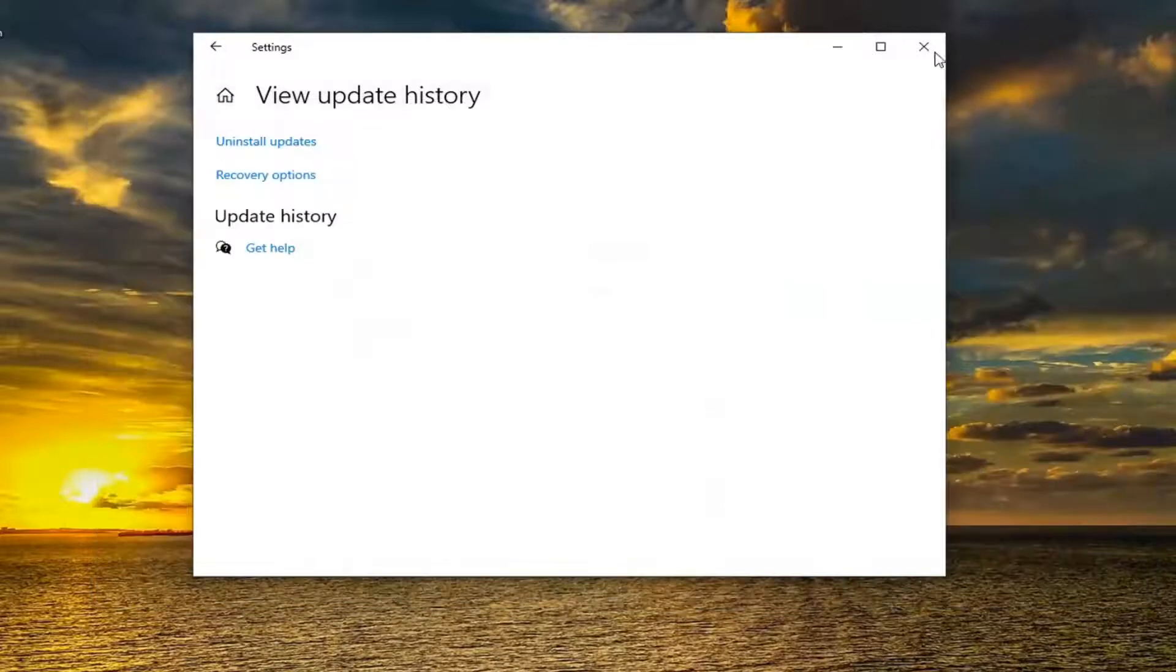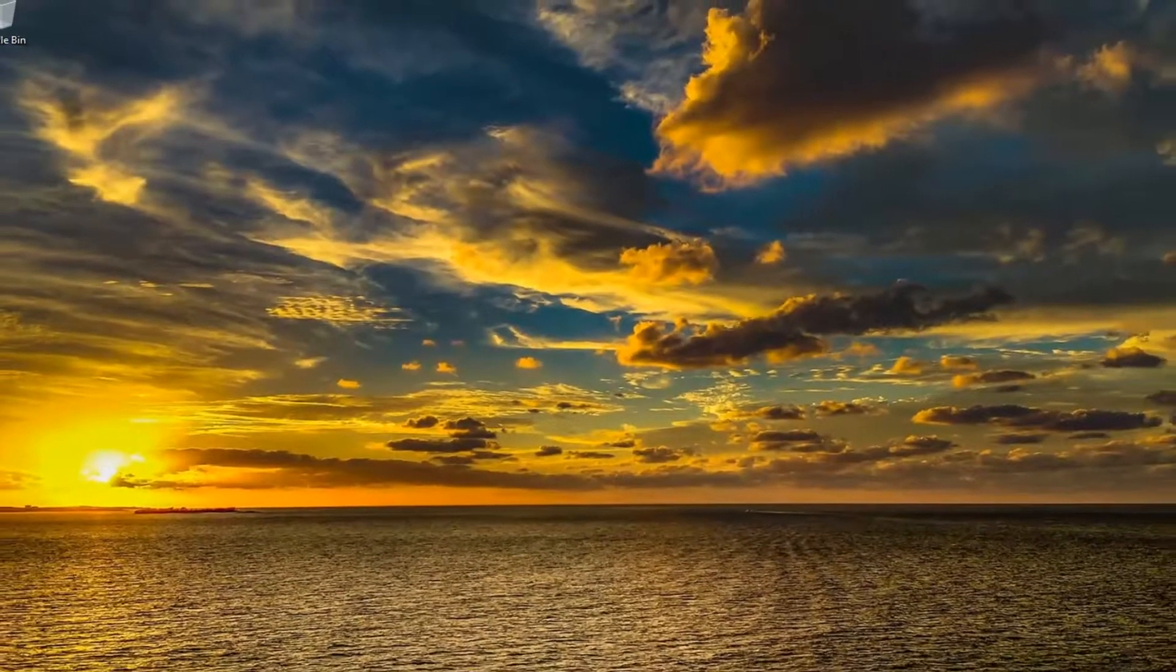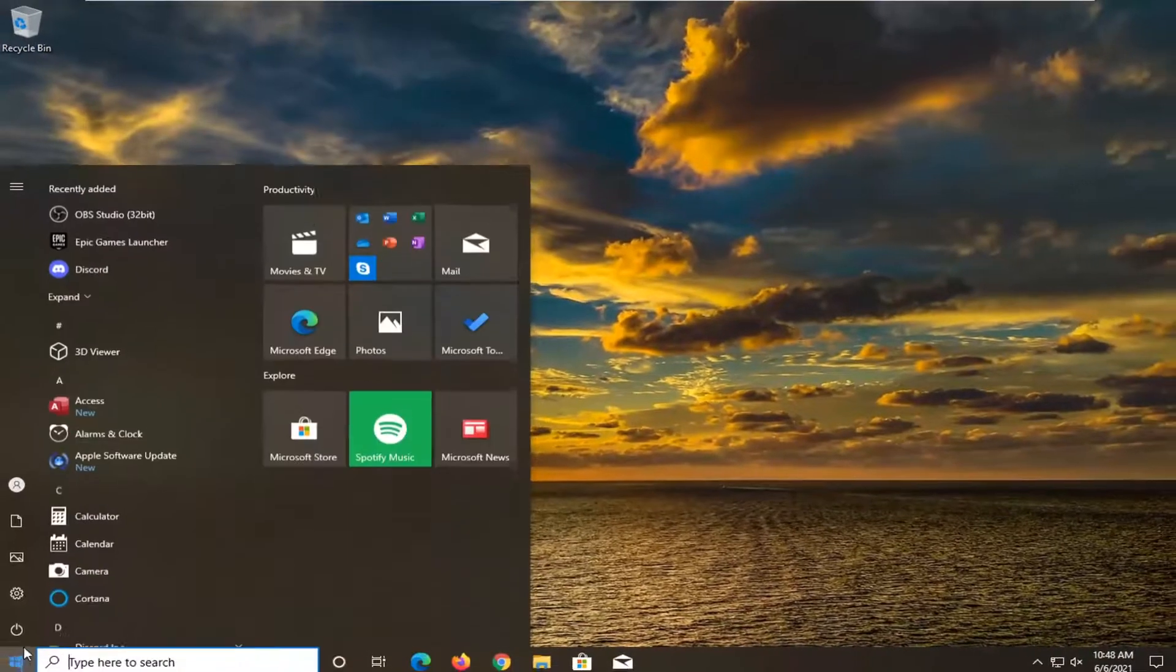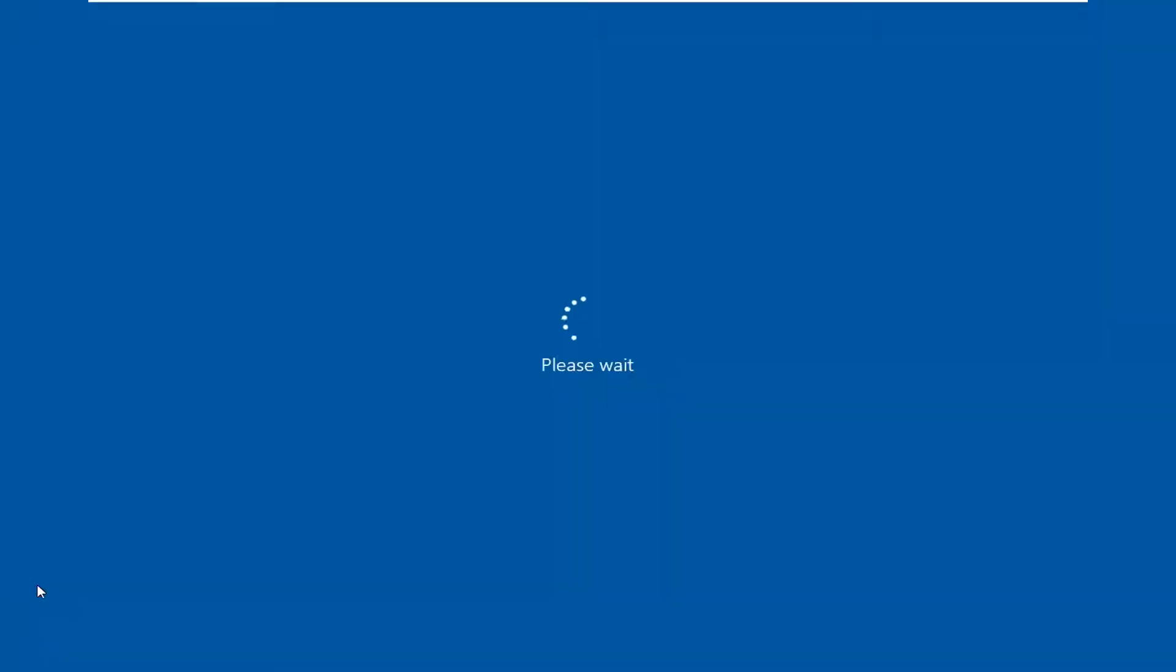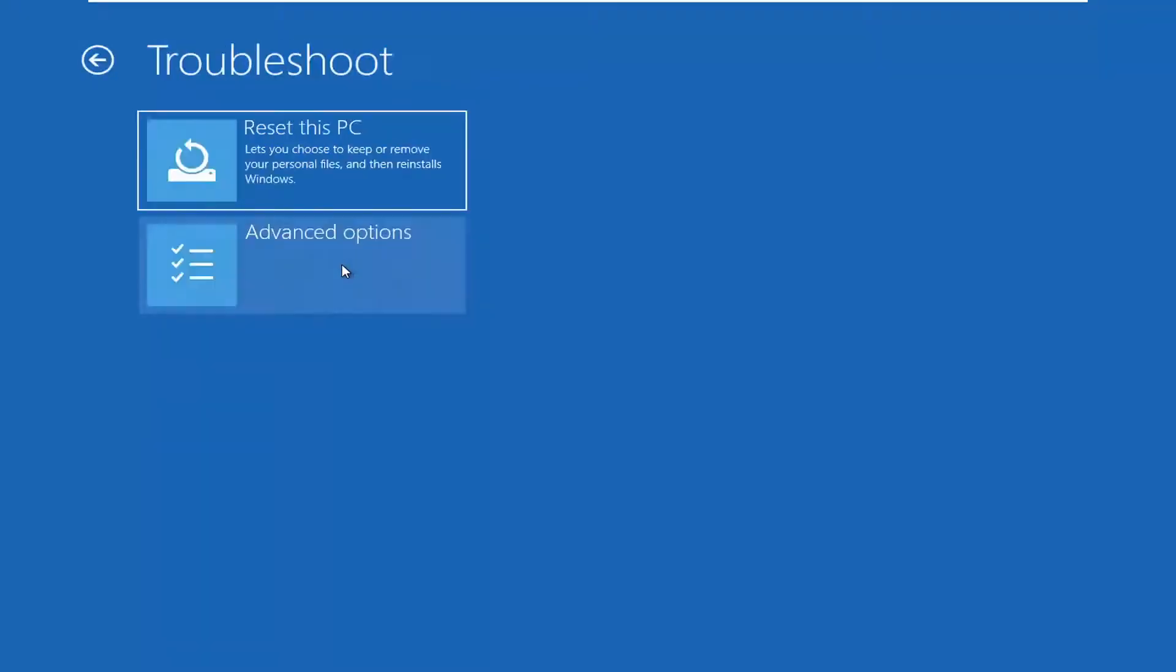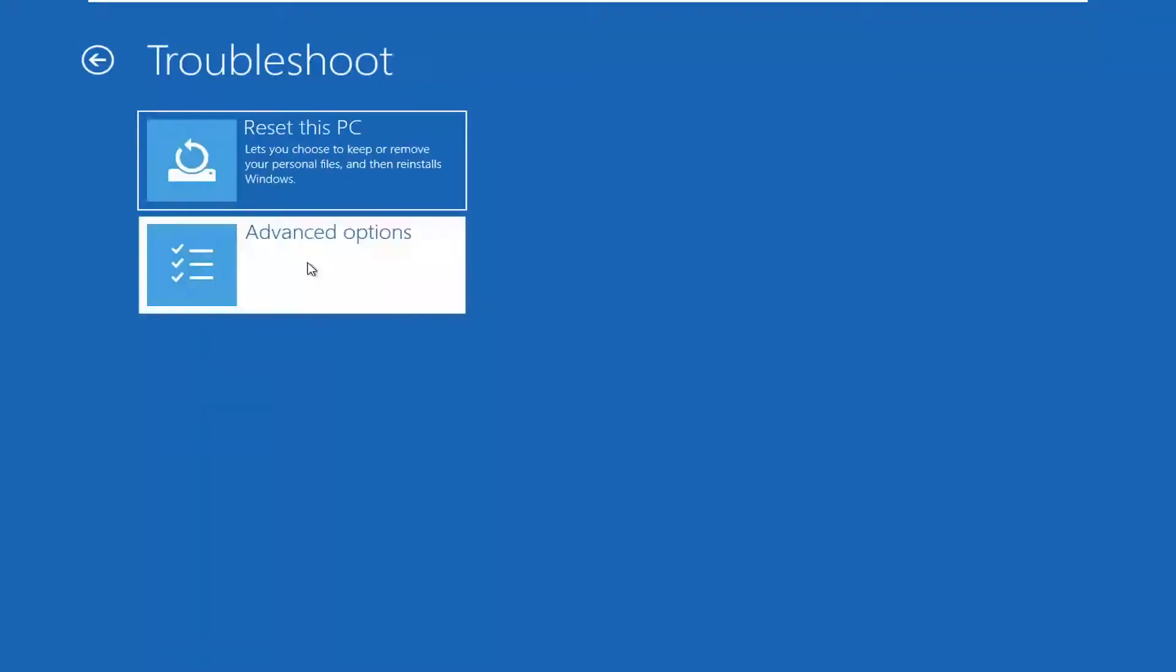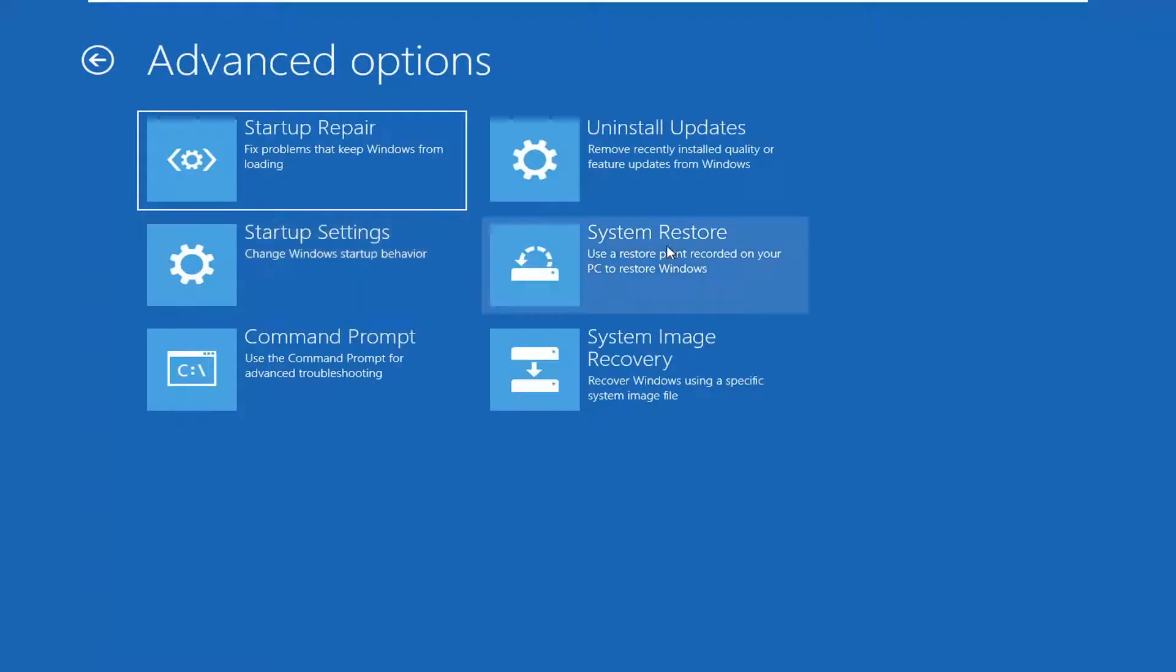If you're unable to boot into Windows, let me go ahead and boot into our recovery options here. You want to select Troubleshoot, select Advanced Options, and then select System Restore.